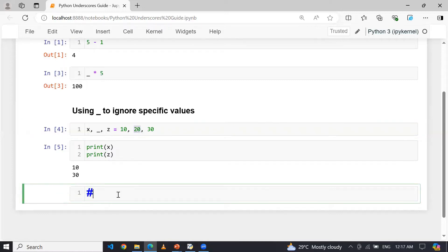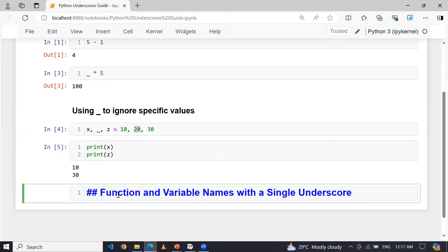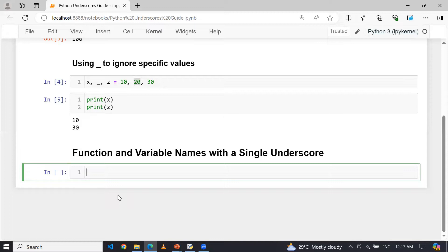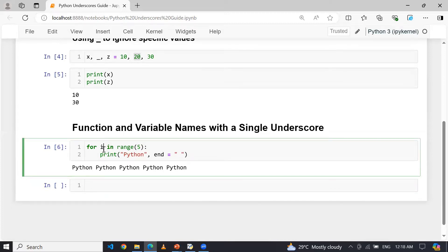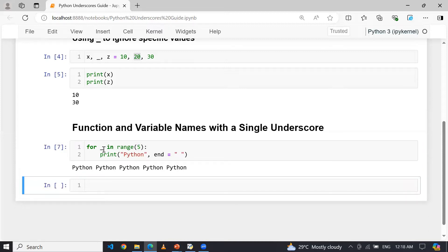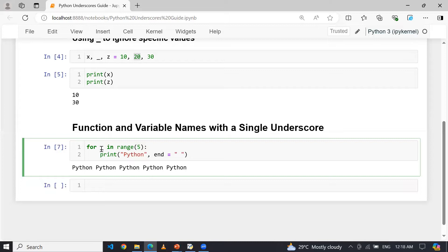We can also use underscore in function and variable names as temporary variables. When you don't need the loop variable, underscore can be used as a placeholder. For example, writing 'for _ in range(5)' and printing 'Python' will print Python five times. The loop variable underscore is used because its value is not needed — I don't want the value of i, so I replaced it with underscore.